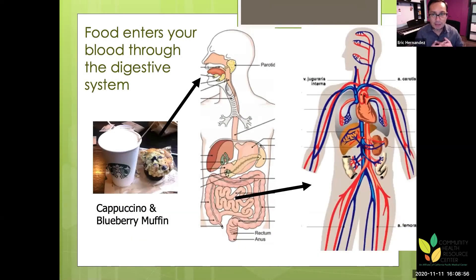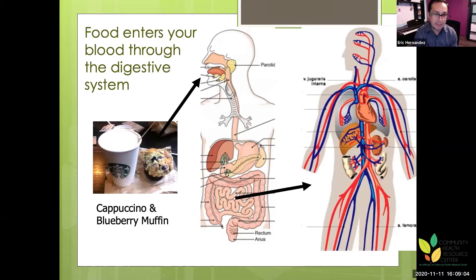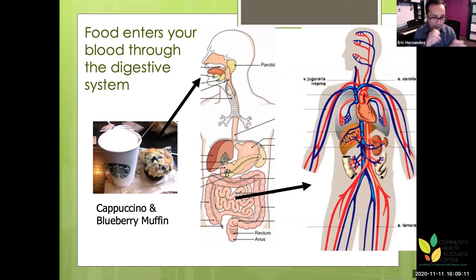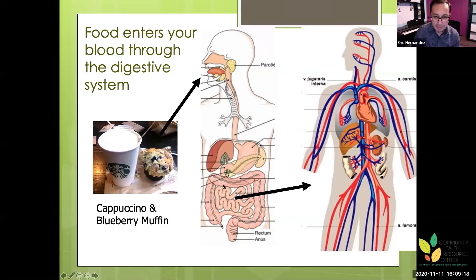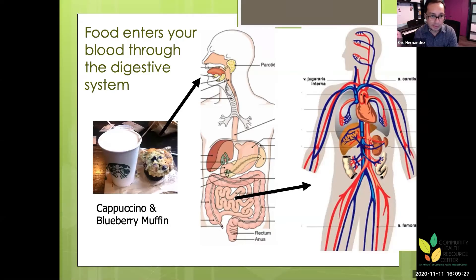Just as a reminder: everything you eat — that cappuccino, that blueberry muffin — is going to go into your bloodstream. Your blood carries all the components of your food, already broken down microscopically by your digestive system. The blood acts like a transportation system and delivers nutrients from head to toe. That's called feeding ourselves.